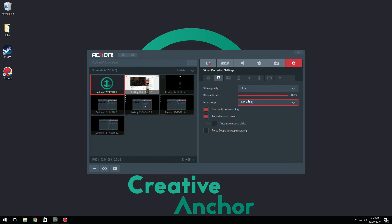Input range I leave this at default. And then you have use multi-core recording. If you have 4 cores or more, you can click use multi-core recording and everything is going to be a lot faster, a lot better while you're recording and you're going to have better frames. So that's a nice thing.